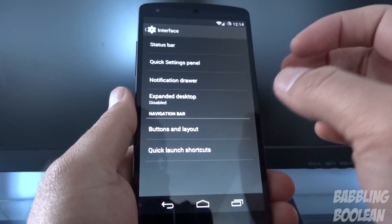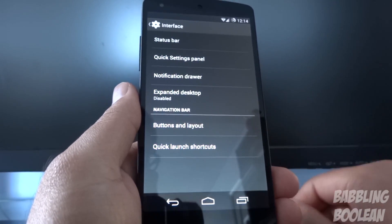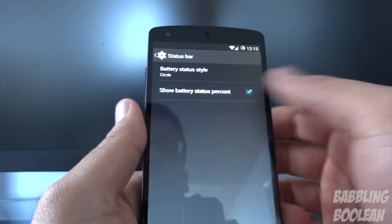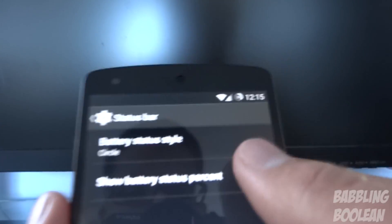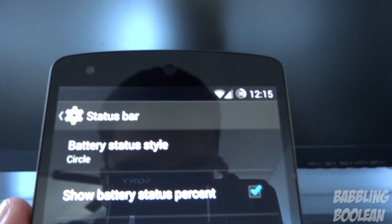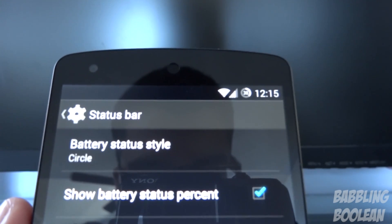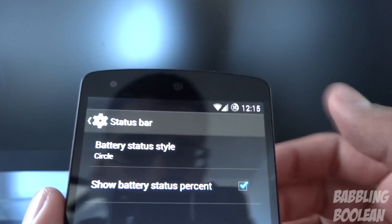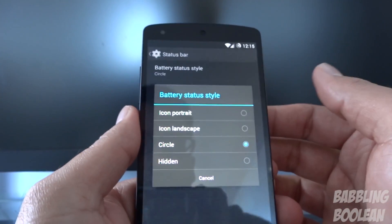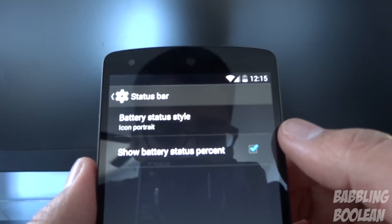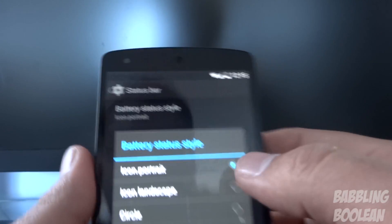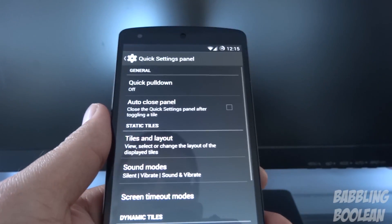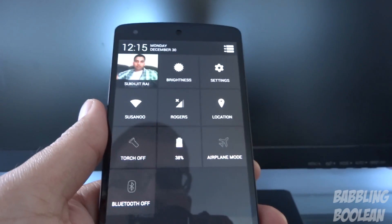The interface allows you to change a few things. CyanogenMod for the most part is very minimalistic. Under Status Bar, you can change the battery indicator — right next to the time it currently says 30% in a circle. You can change that to something else, like a battery icon. I'll change that back quickly.